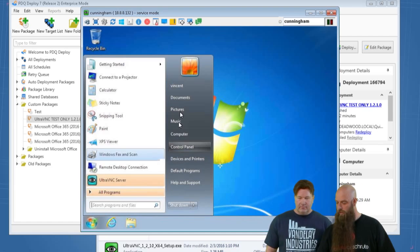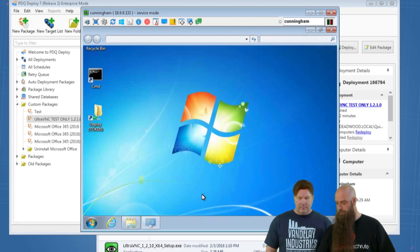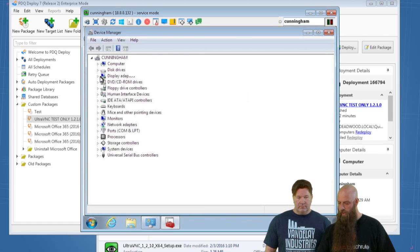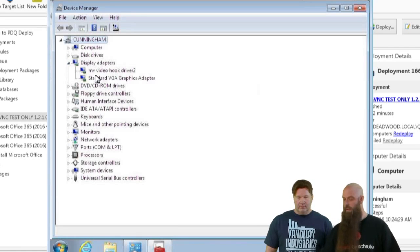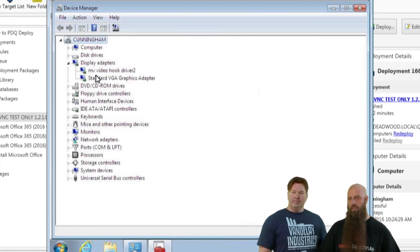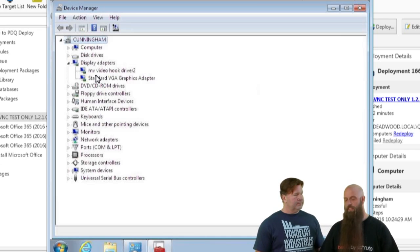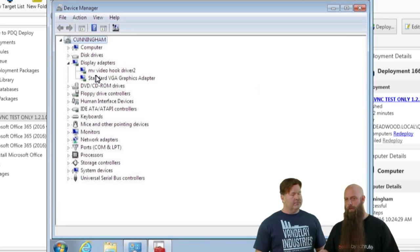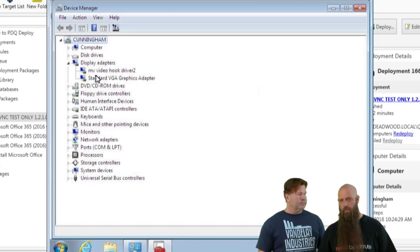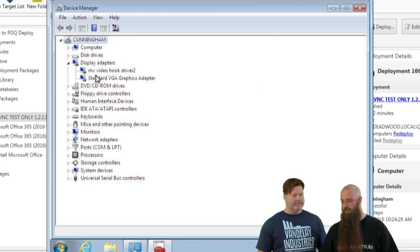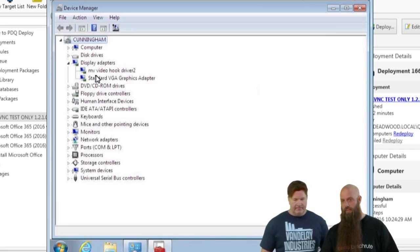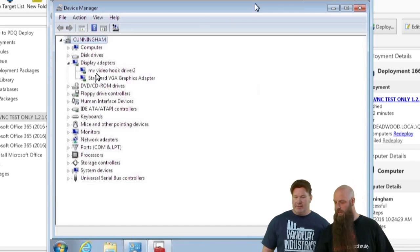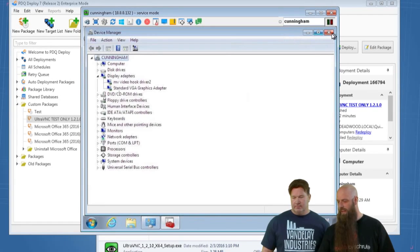On Cunningham, I'm going to the Device Manager. Under Display Adapters you should see the MV Video Hook Driver 2 — that's how we added that driver with no prompt necessary. If you install a subsequent version, you'll actually need to reboot the target computer because we don't uninstall the driver, we just try to reinstall it. You'd see a third unknown entry until you reboot, and then you'd only have the one MV Hook Driver again.